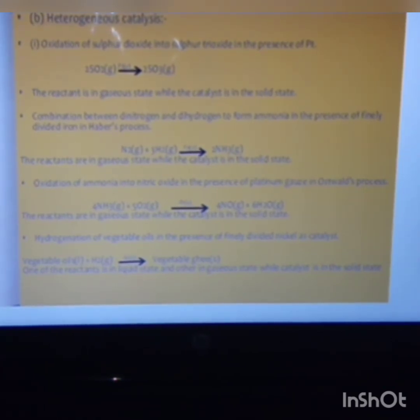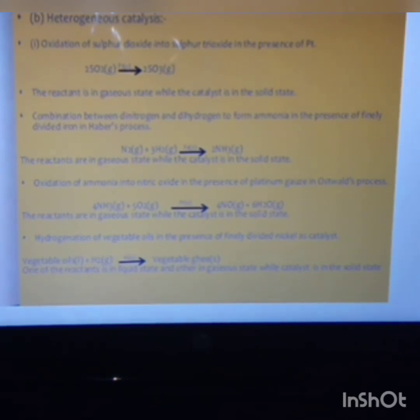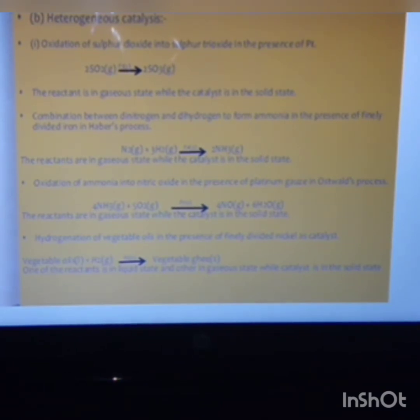In this reaction, sulfur dioxide and sulfur trioxide are in the gaseous phase and platinum is in the solid phase. Another example is the Haber process, which is the ammonia preparation process, where the reactants are nitrogen and hydrogen in the gaseous phase and they form ammonia, which is also gaseous.